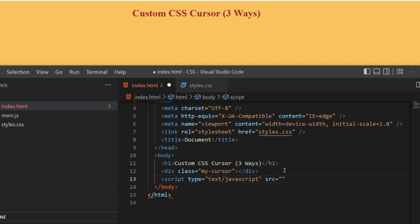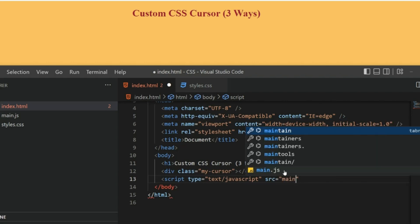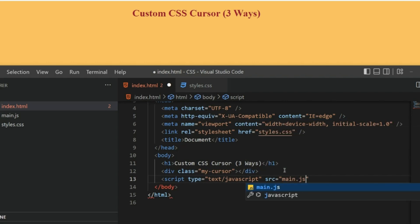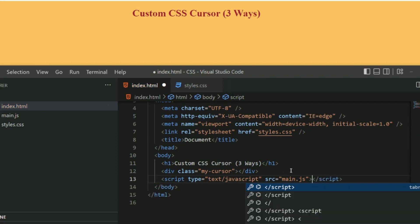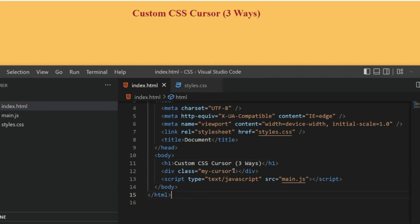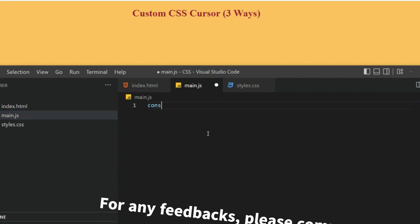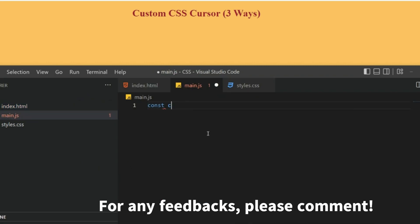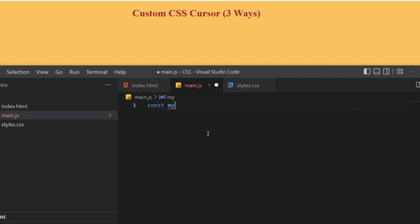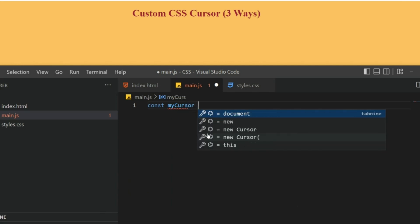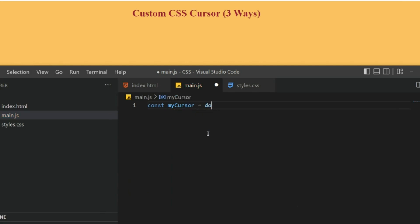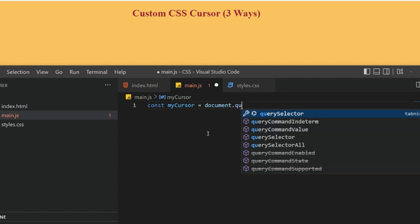Now let's copy this class name and we'll be using it in the main.js. Here I'm going to grab that: let myCursor equals document.querySelector.